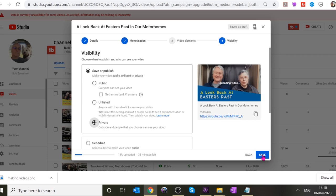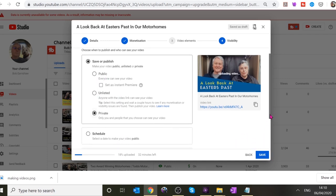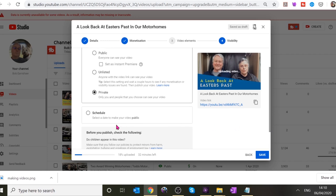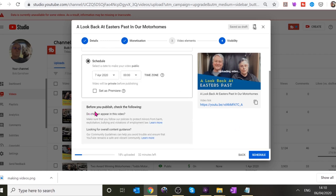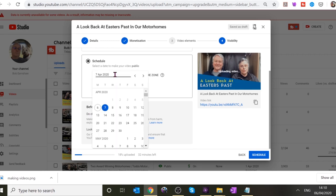Then it asks how you want this to appear. Because it's for Easter, we're going to have it appear on Good Friday. Click Schedule, and then you can set the date.